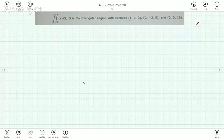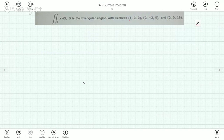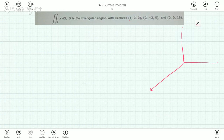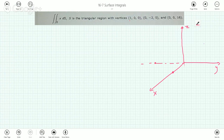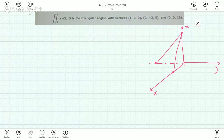A few things to do here. First we have to characterize this surface made up of three vertices. If we plot these points on the x, y, z axes, we have (1, 0, 0), (0, -2, 0), and (0, 0, 16) — 16 up on the z-axis. So clearly what we have here is the equation of a plane.